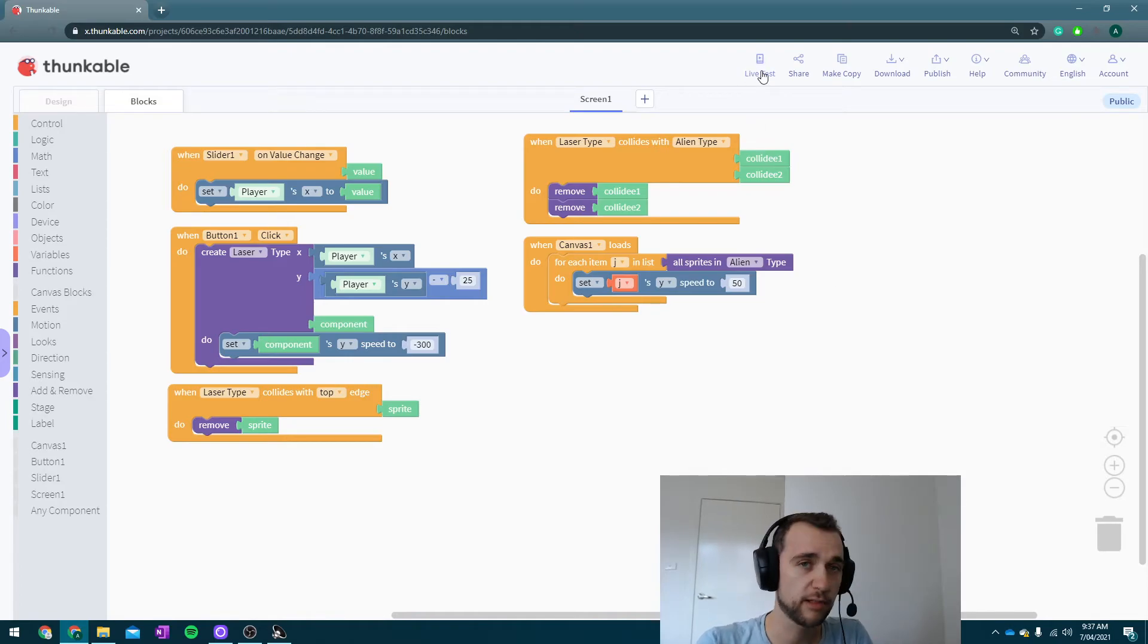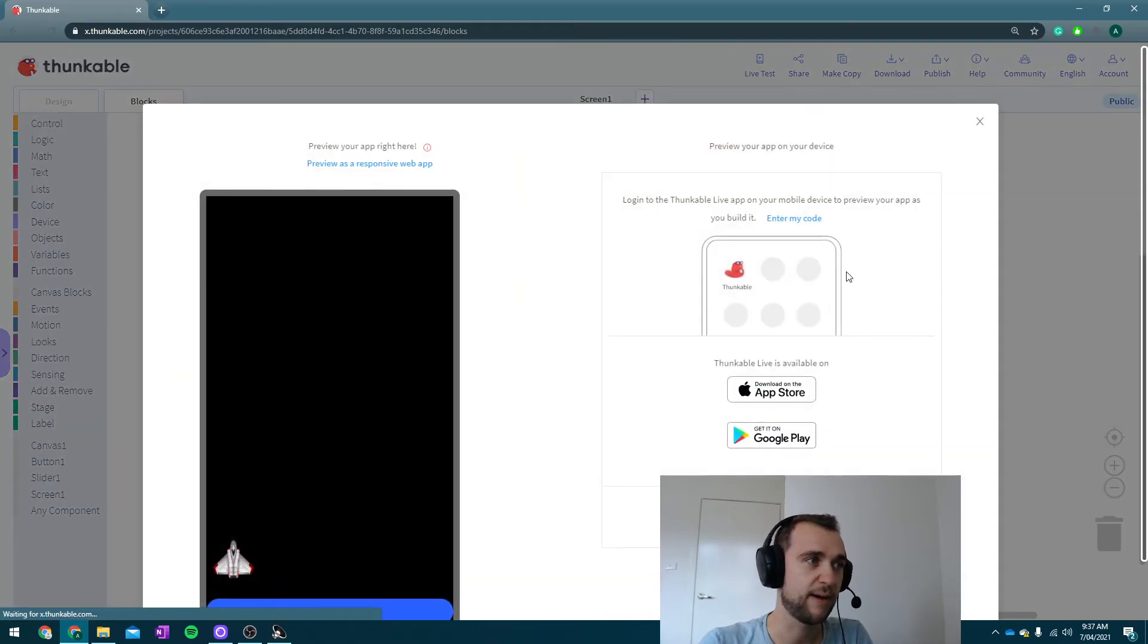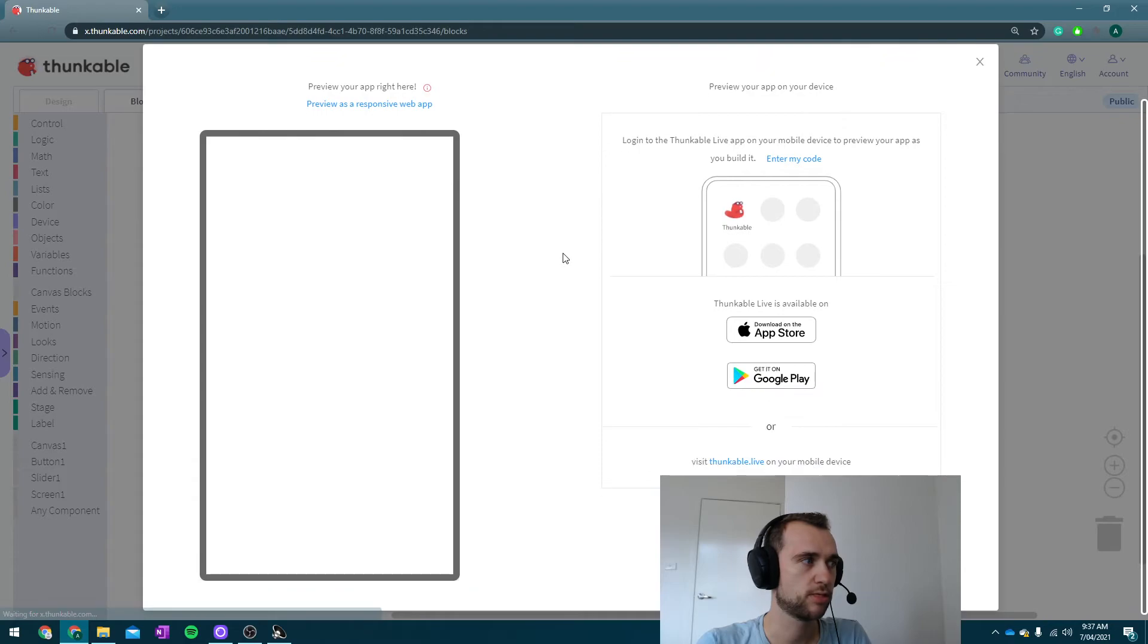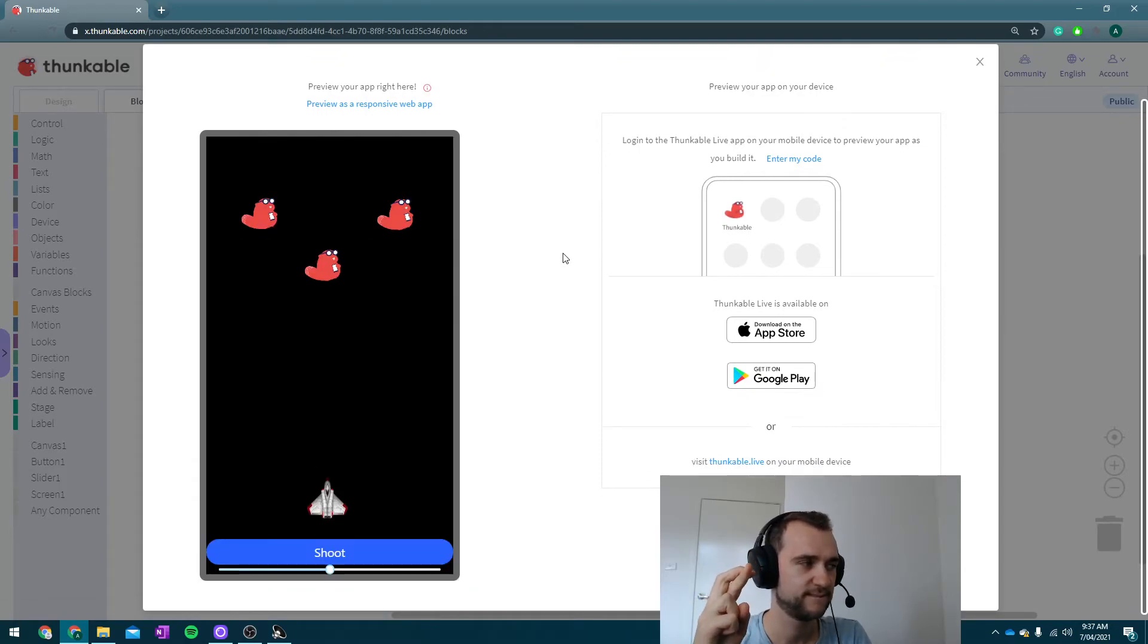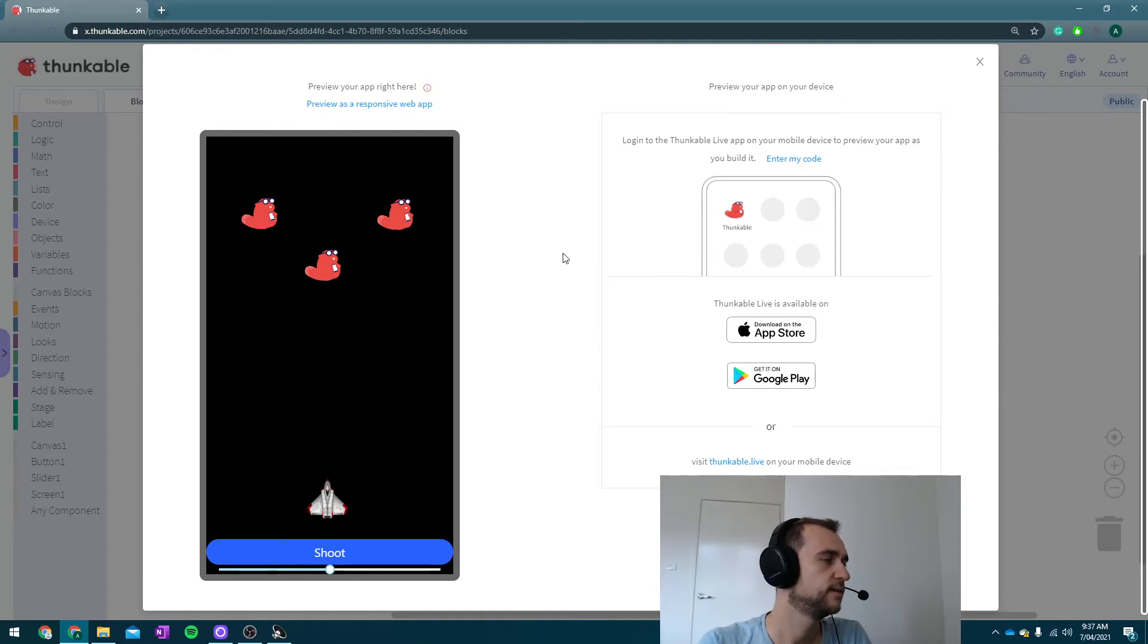Let's hit live test and see if that magically works. Didn't work. Why didn't it work?